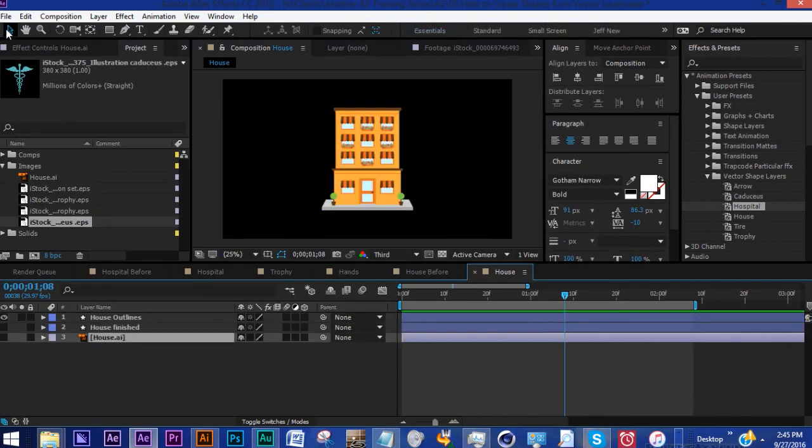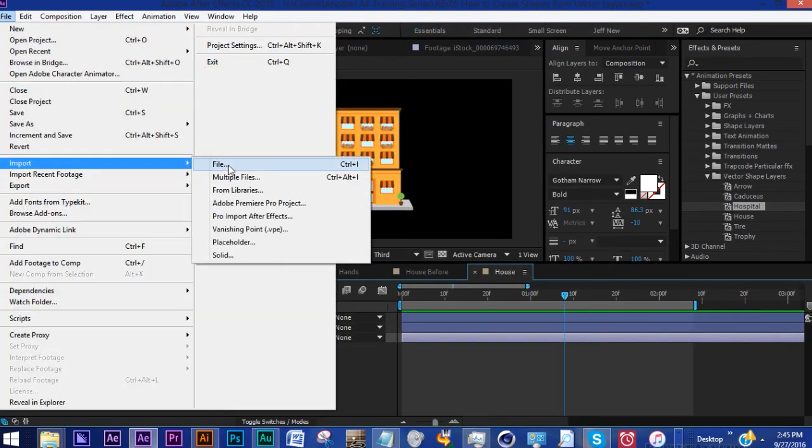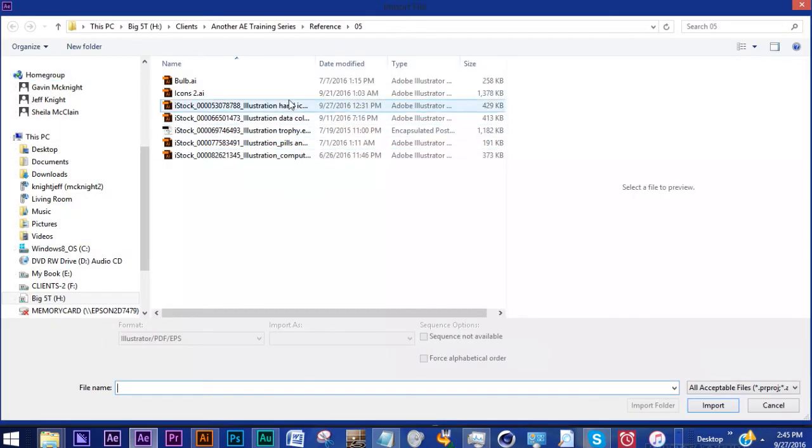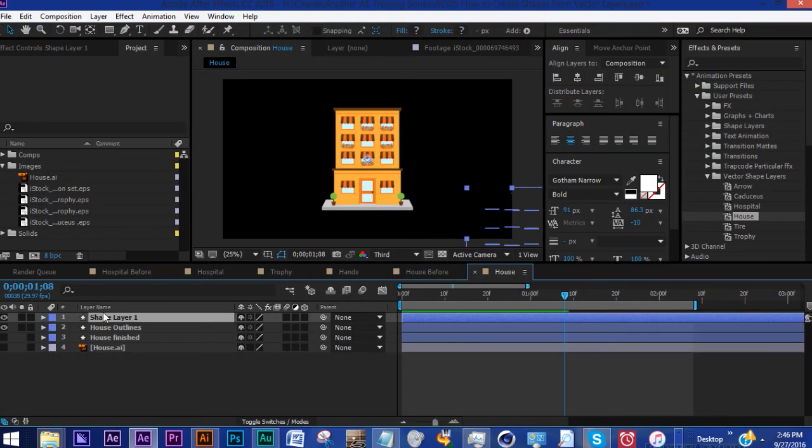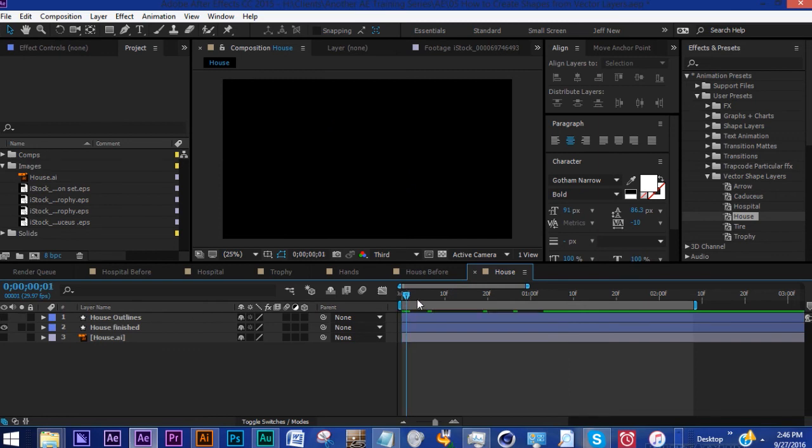And again this will save you time from having to go to File, Import File, trying to search through your directories to find out where it is and bring it in. So it does save you a ton of time.